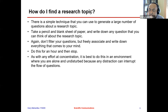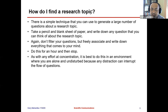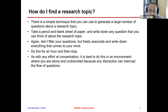You can freely associate and write down everything that comes to mind, then do this for an hour and stop. This is one approach: generate any questions you can think of about that certain topic for an hour, then stop, or you can stop after you run out of ideas. As with any effort at concentration, it is best to do this in an environment where you are alone, undisturbed, so that no one can interrupt your flow of questions.